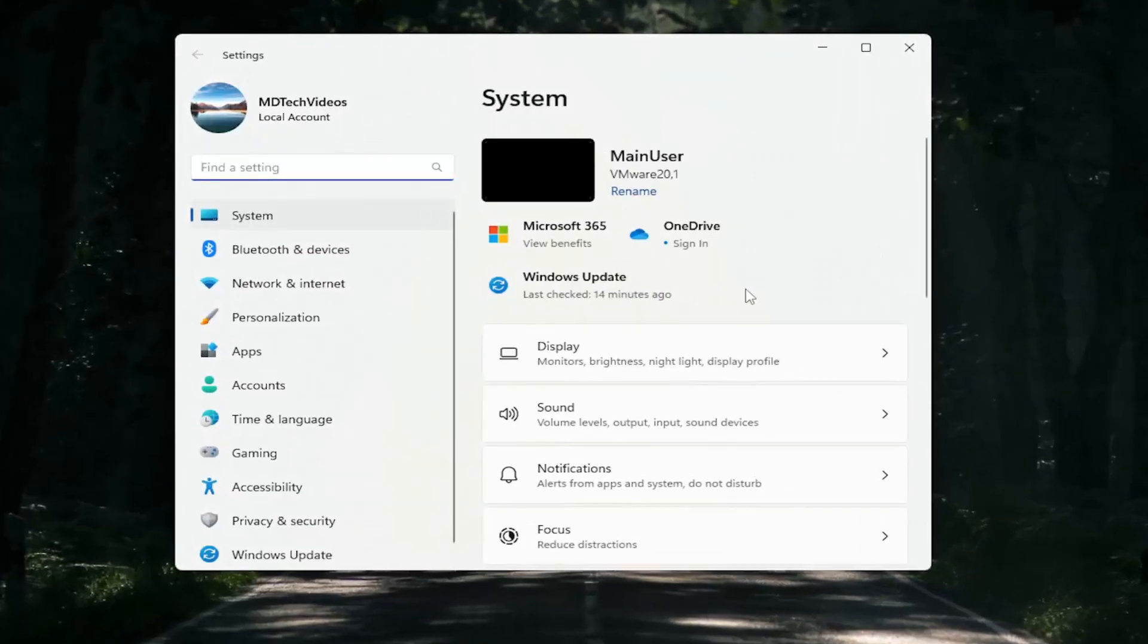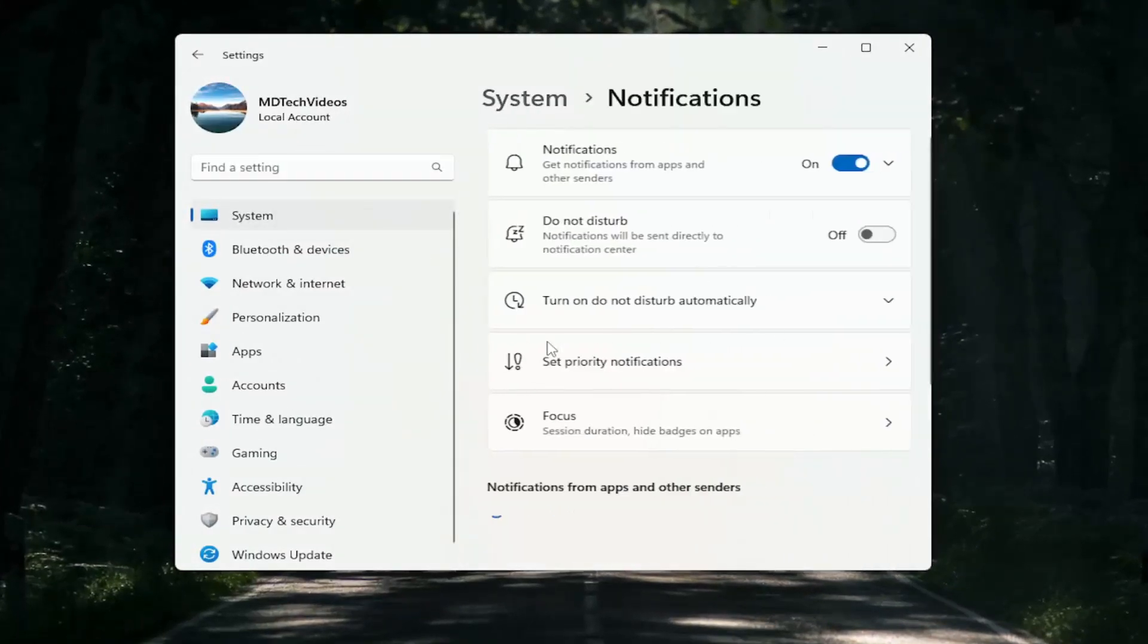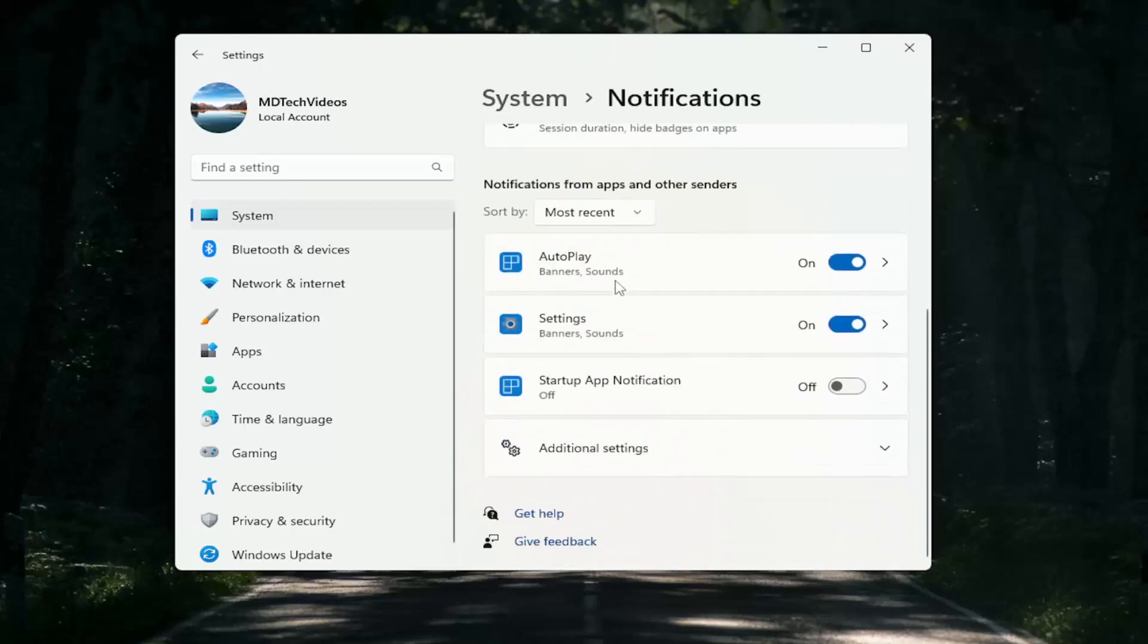On the right side, you want to go down and select notifications, and then scroll down again.